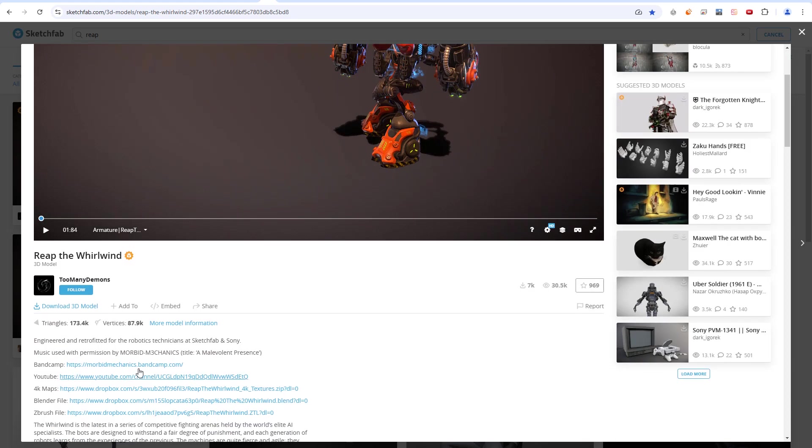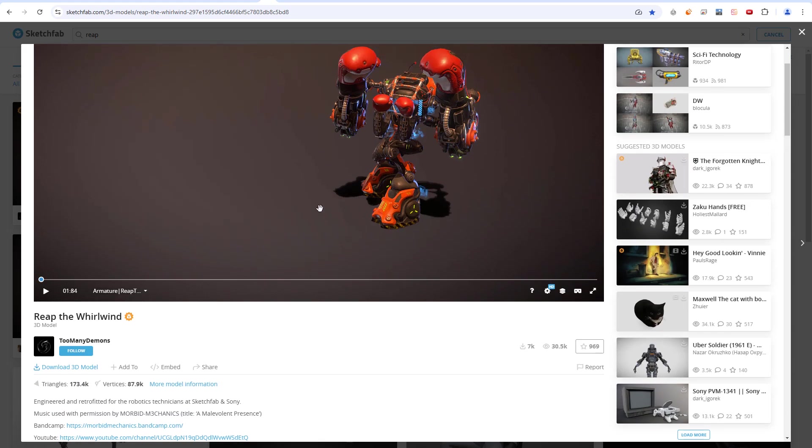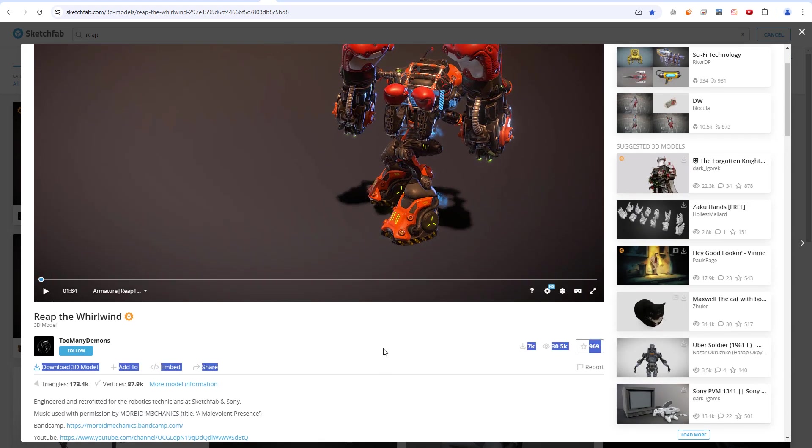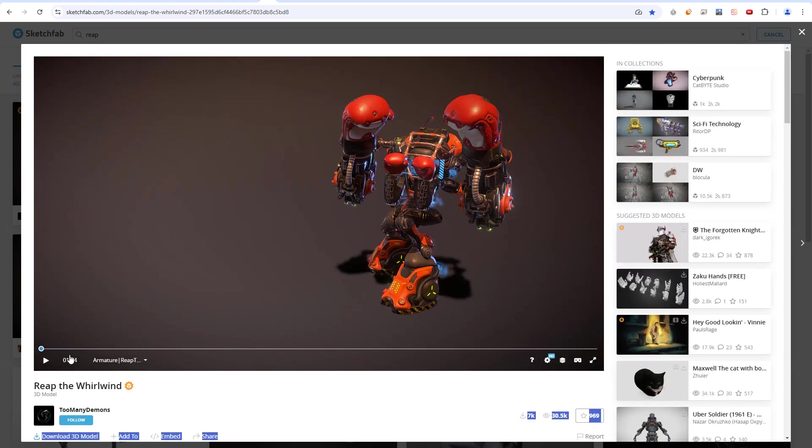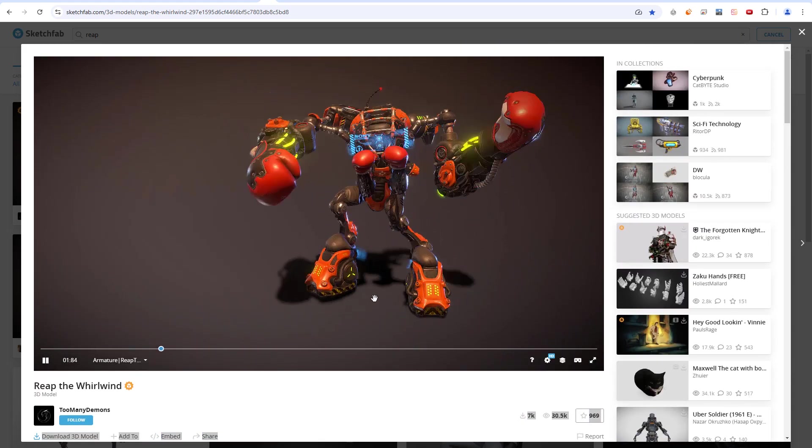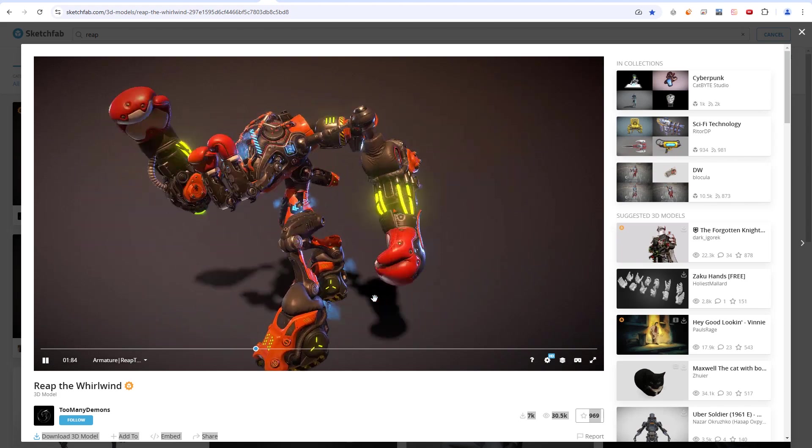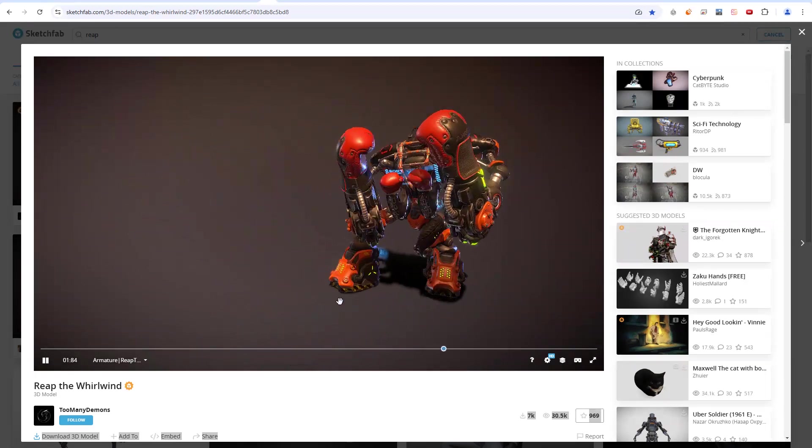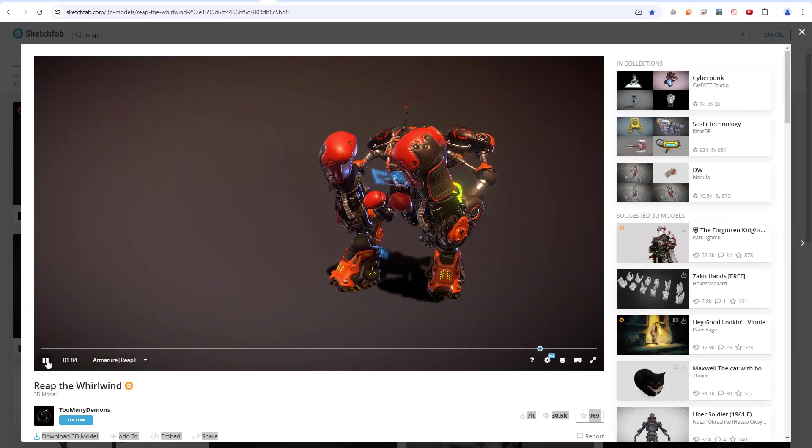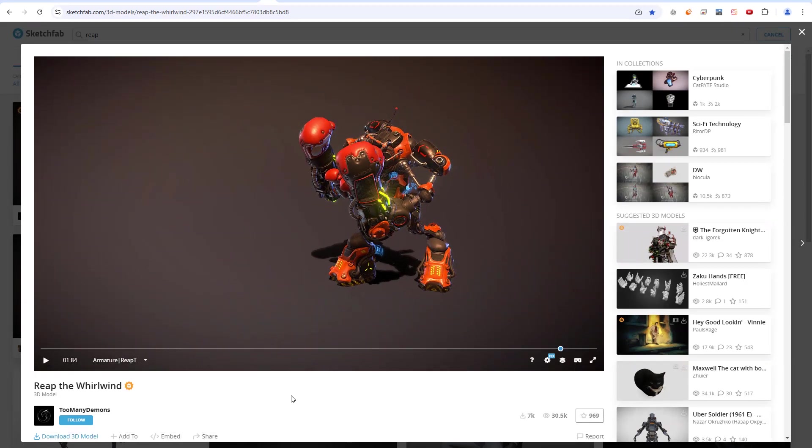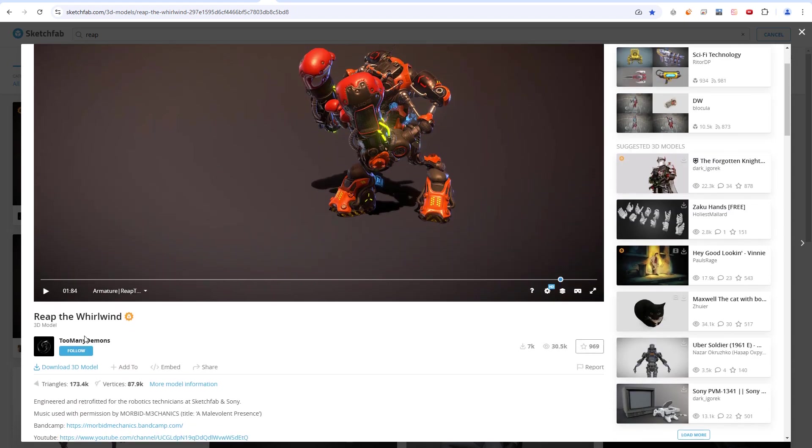We are going to use this fantastic model that you can find on Sketchfab and download its version for Blender. As you can see, it has a very dynamic and interesting animation that will serve us as an example. As always, thanks to the author for this work.